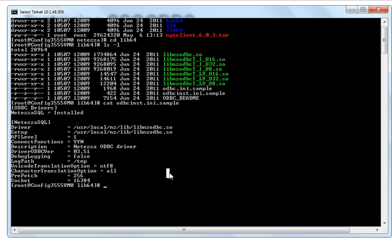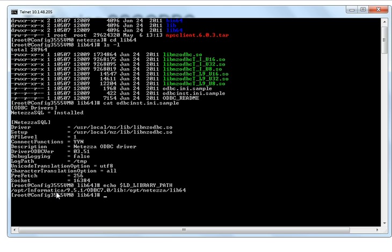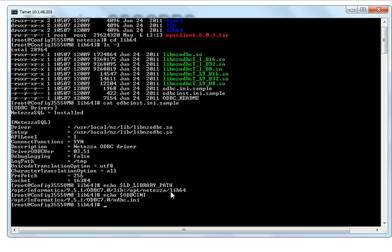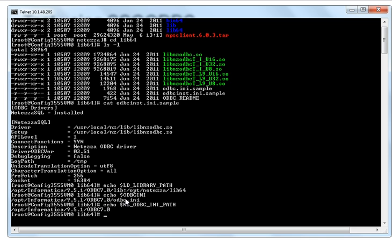Let me show you what my environment variables are here. I just have the driver manager at the front, and this is where my Netezza driver is — the 64-bit one. Here's my ODBC file, and this is the directory where ODBC.INI and ODBC INST.INI are found.